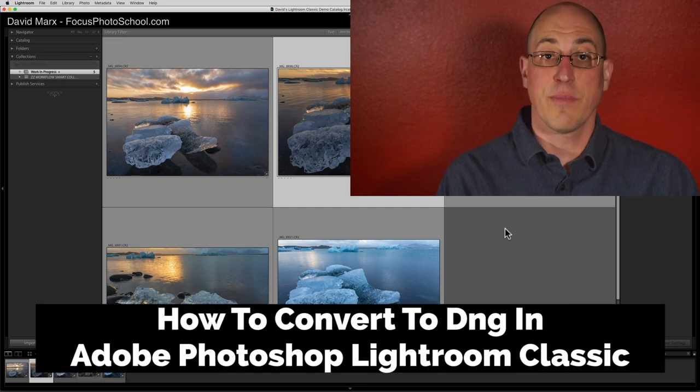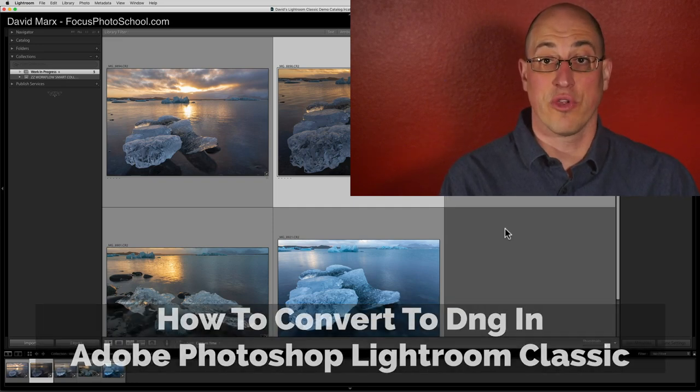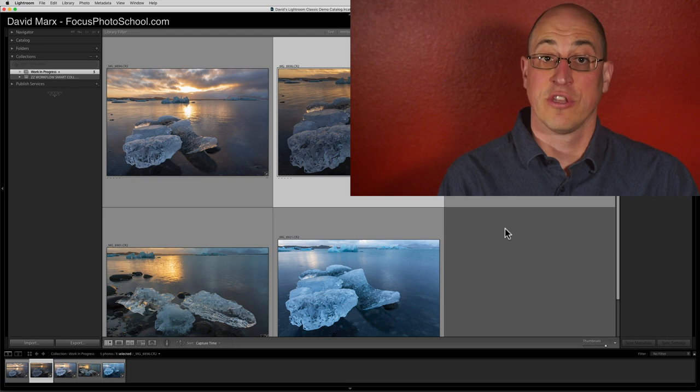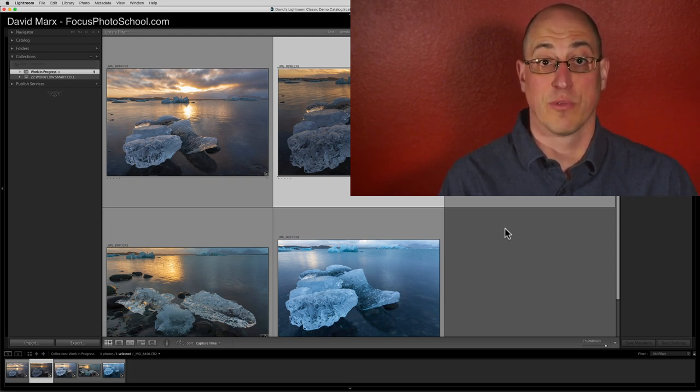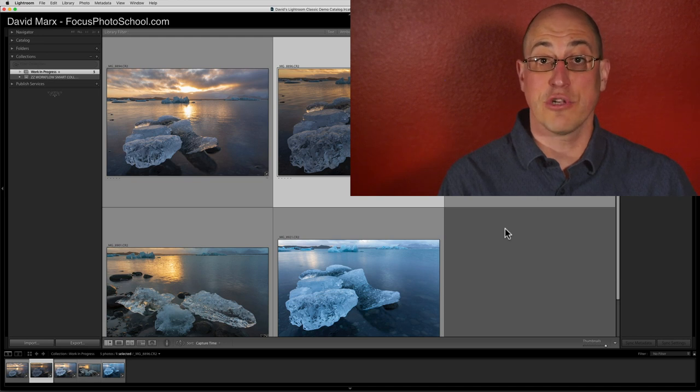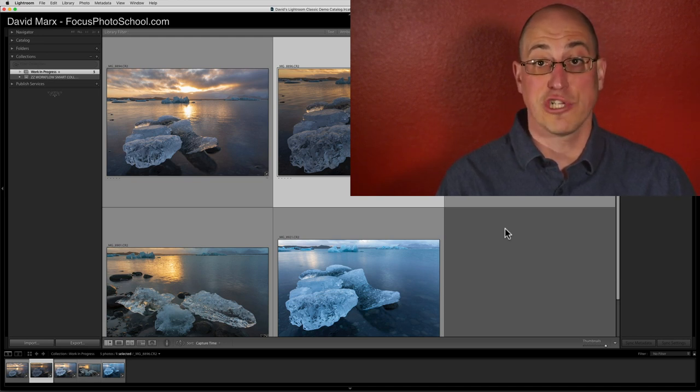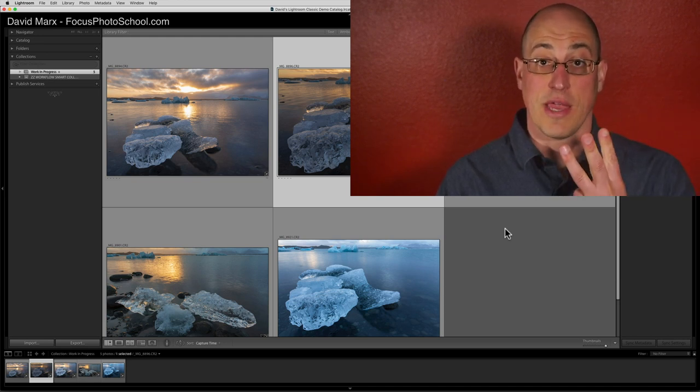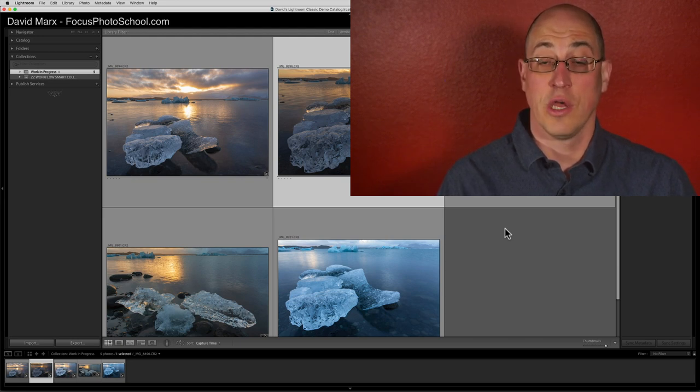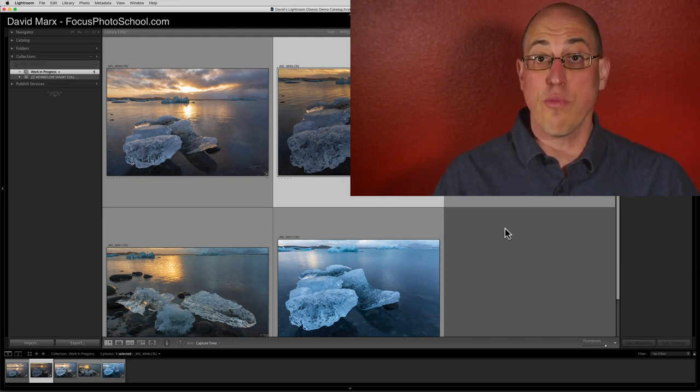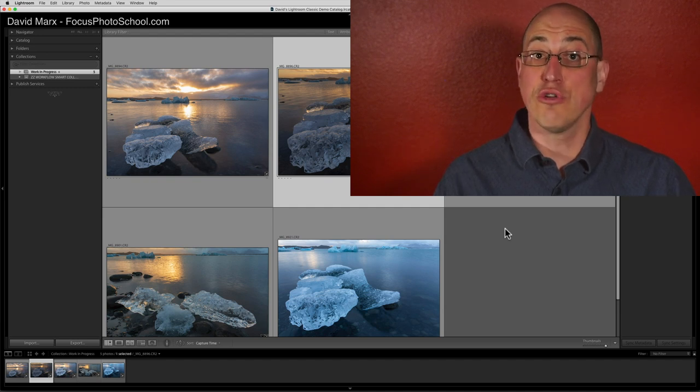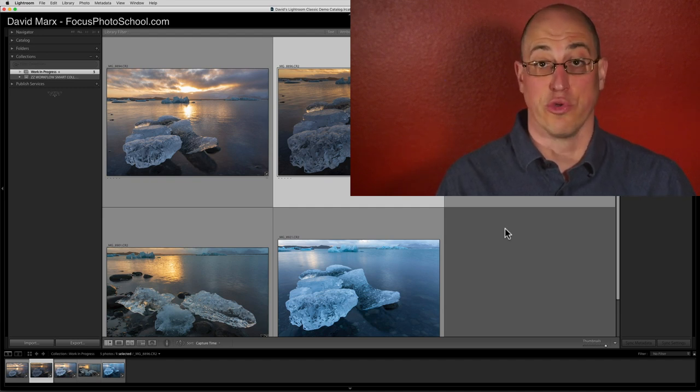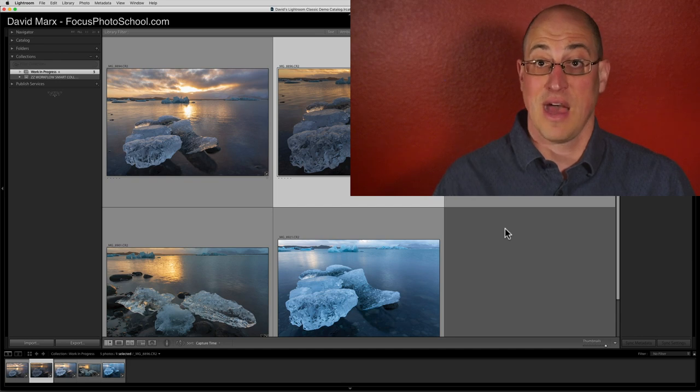Greetings friends, David Marks here with a video tutorial on how to convert your RAW files to the DNG file format using Adobe Photoshop Lightroom Classic. There's a lot of confusion out there on this topic. So today I want to show you three ways that you can convert to DNG if you want using Lightroom. Now at no point in this video am I going to tell you that you should choose to use the DNG RAW file format.